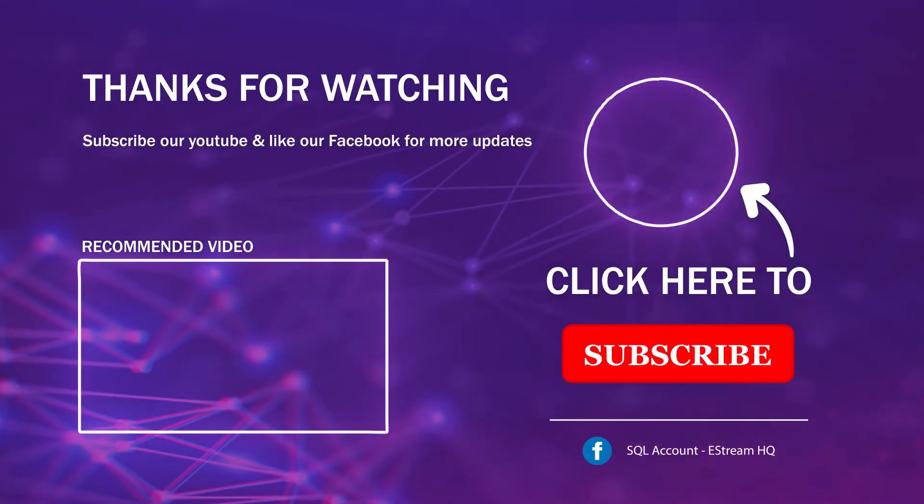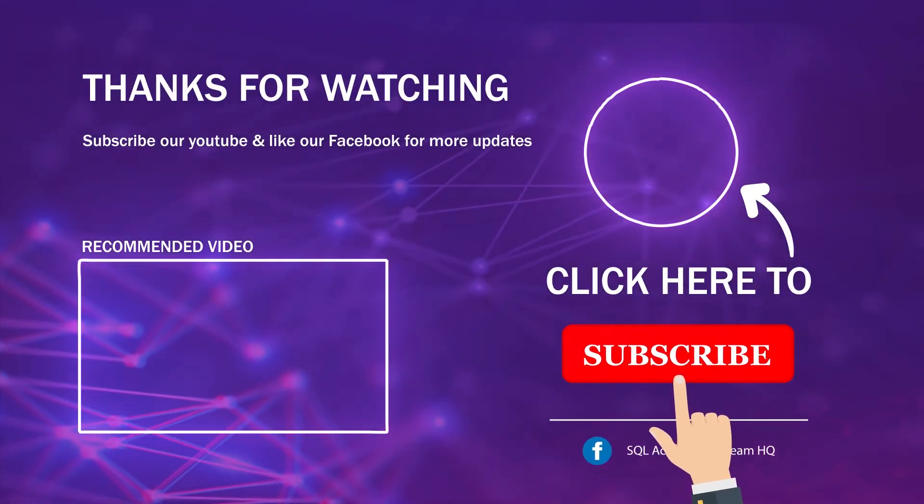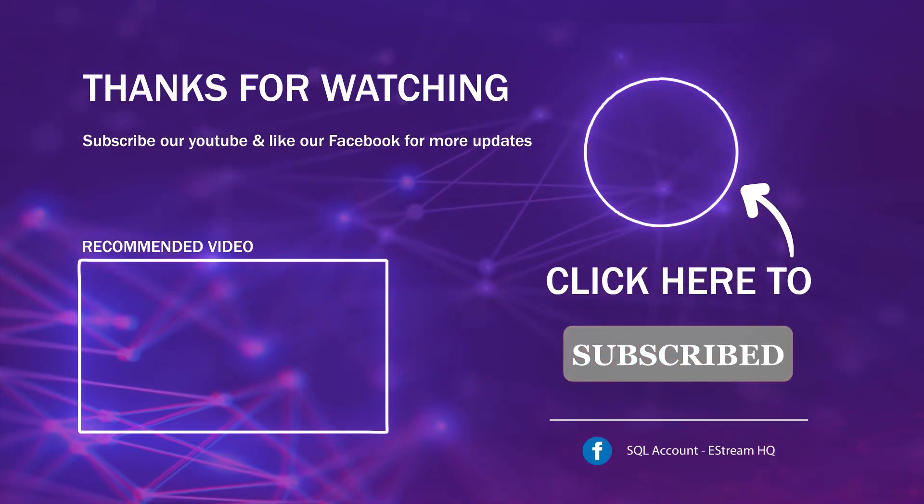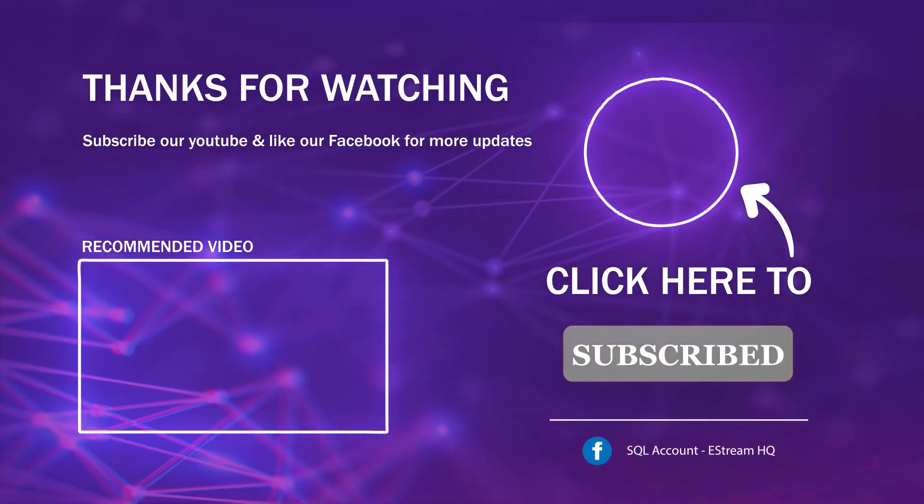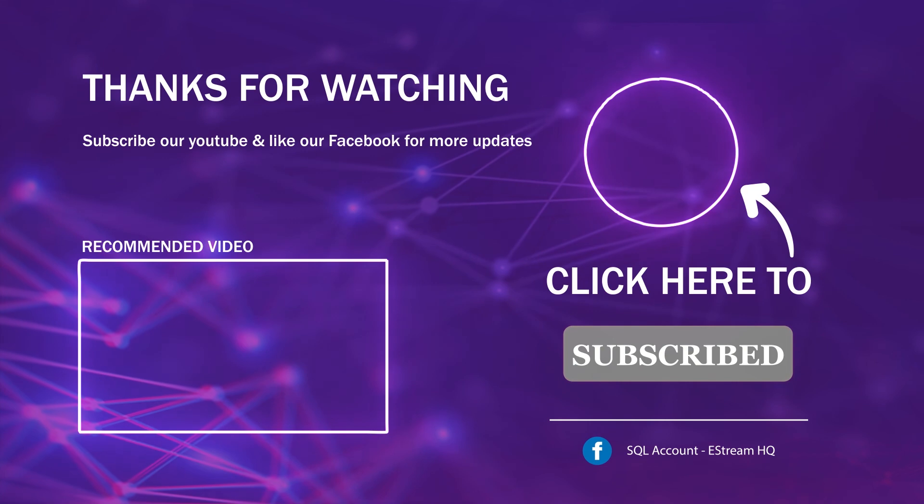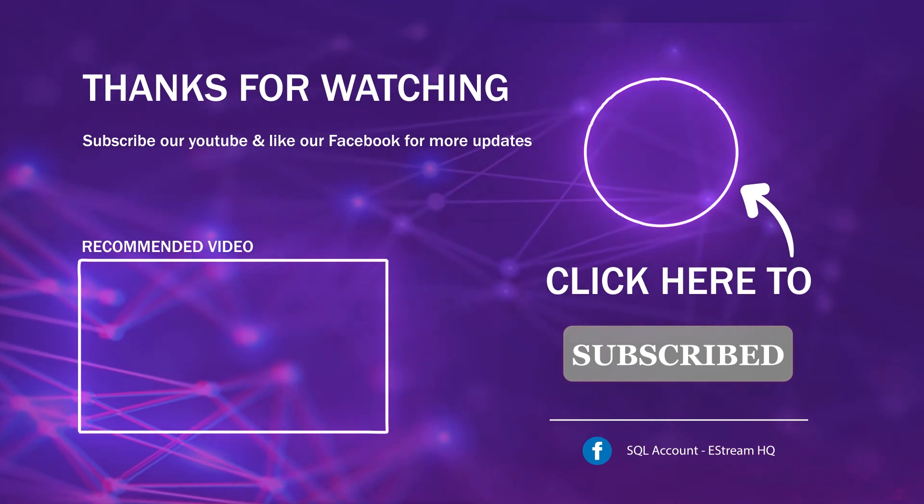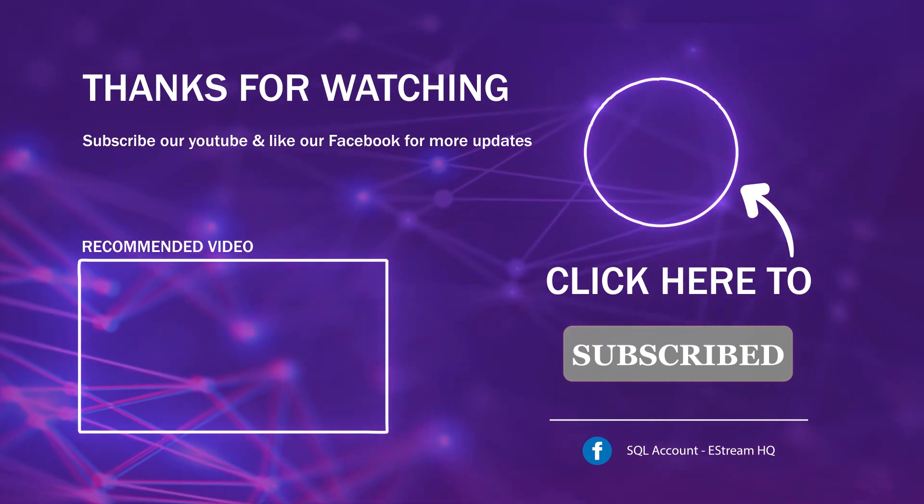Subscribe to our YouTube for the latest videos, follow our Facebook for the latest updates, go to our website for reports and guides. It's so easy.